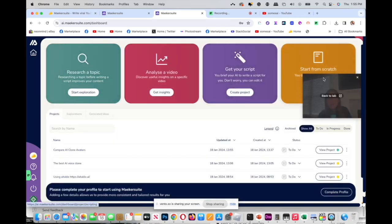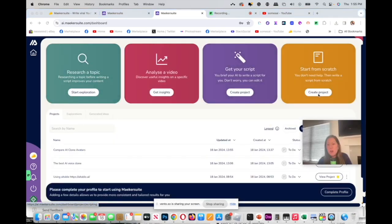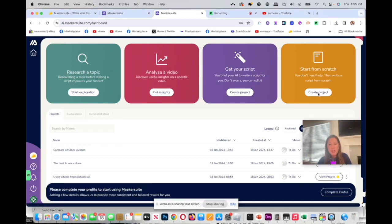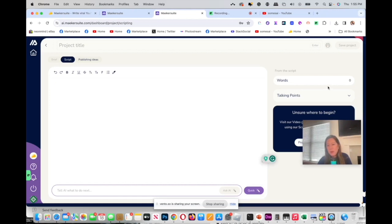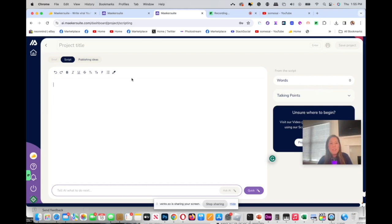I'm going to save my project here and there's also a print button. Going back to the home, you could also create your project from scratch as well and you can see here you could write and then you also have the same options, you have your talking points, the same template. Let's talk about pricing.